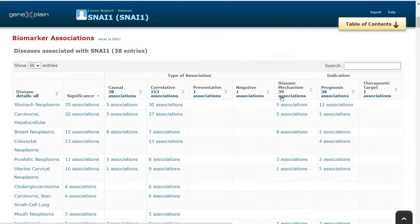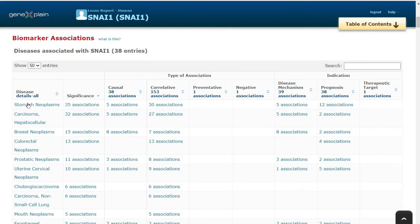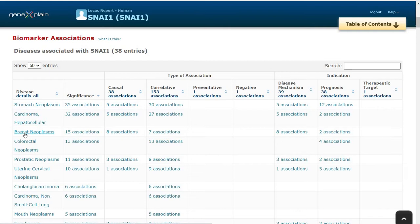Let's first understand in detail the biomarker associations. We can see Snail 1 or SNAI1 is a known biomarker for 38 diseases as curated in this database. We can see stomach neoplasms, hepatocellulocarcinoma, colorectal neoplasms, and breast neoplasms as associated with Snail 1.